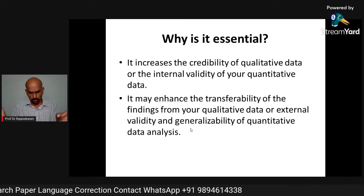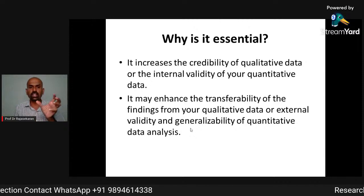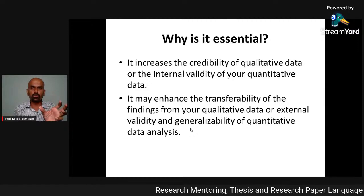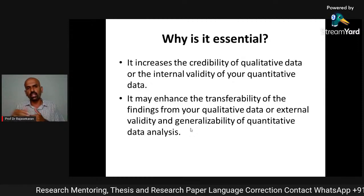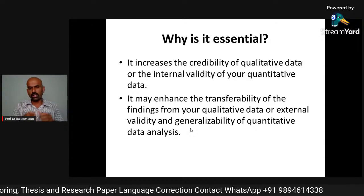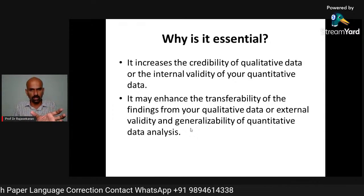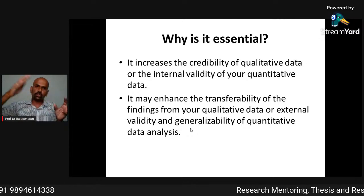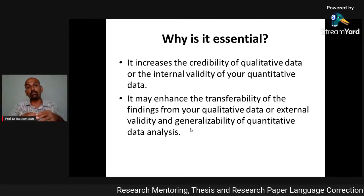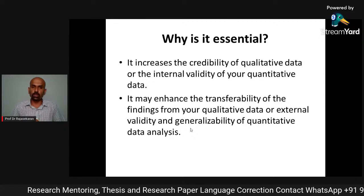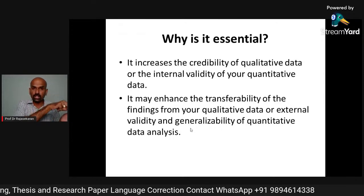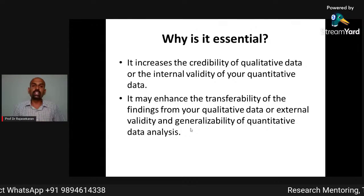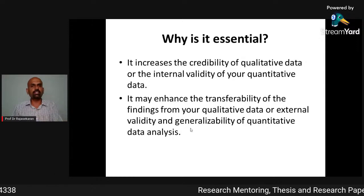Secondly, it may enhance the transferability of findings from qualitative to quantitative data analysis. For example, in a qualitative case study, if you find that a particular student who reads many books in English can speak very well, you can then test that phenomenon with a large number of students to see if the same results occur — applying the finding to a broader field, transferring qualitative findings into quantitative large-scale analysis.